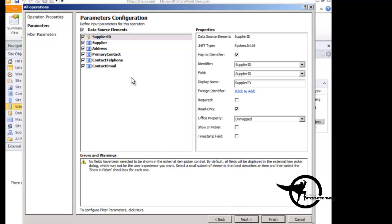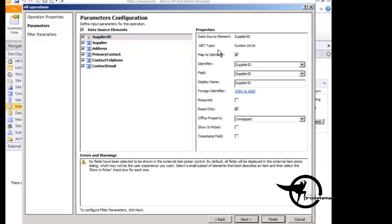Now here, it wants to know which field is the identifier or the primary key for this table. Now because we already have a primary key defined, it automatically mapped that to the identifier. So that is the primary key for this table, so it's going to be the unique identifier for the records in this external list.